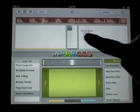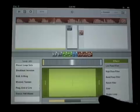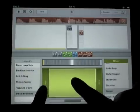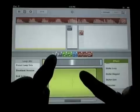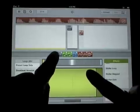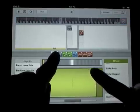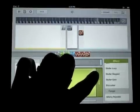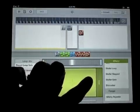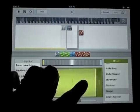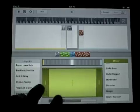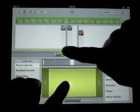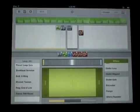Start out with a hi-hat part, throw in a vocal part, and start adding some effects. I use the flanger on the hi-hat part, and I'm just flanging the middle mix zone, as you can see. Quick stutter effect.